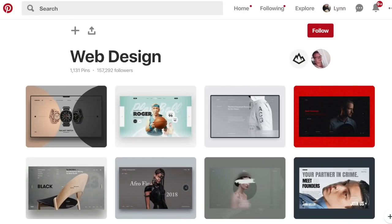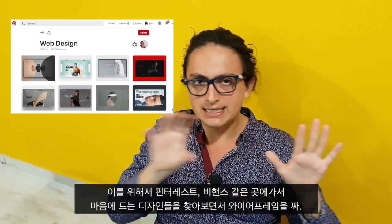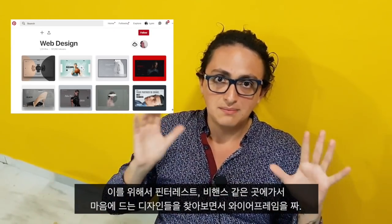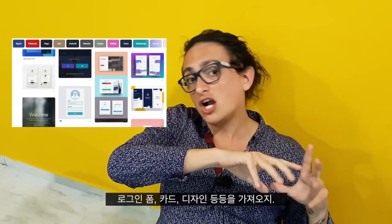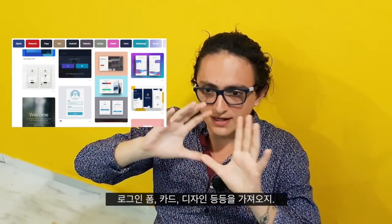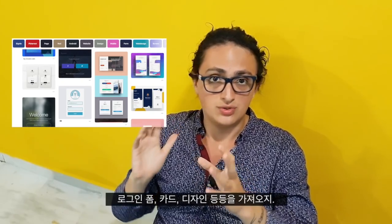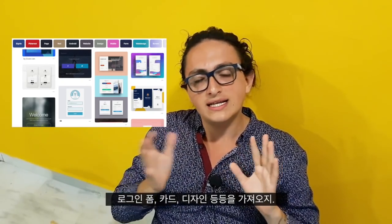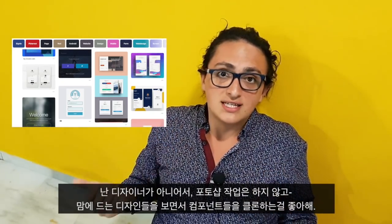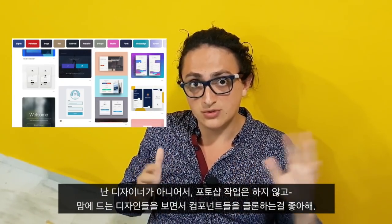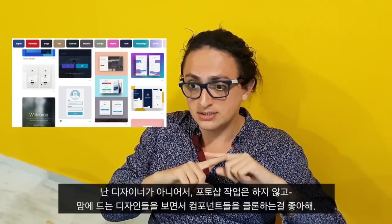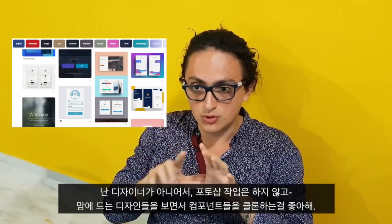What I do is go to Pinterest, Dribbble, and Behance and look for websites that I like, and I kind of take elements from them. If I like the menu of a website, I take that element. If I like the cards, I take the cards. If I like how they show the text, images, the login form — stuff like this. I'm not a designer, so I don't use Sketch or Photoshop. I just look at references and copy some elements and components.